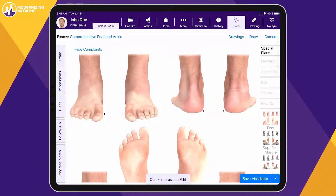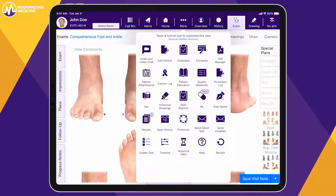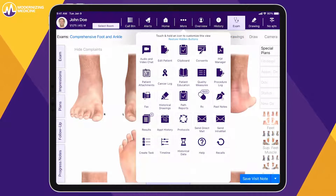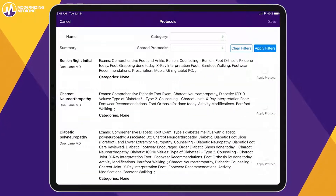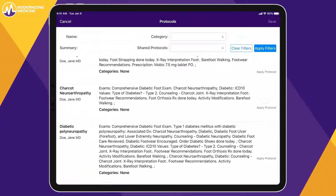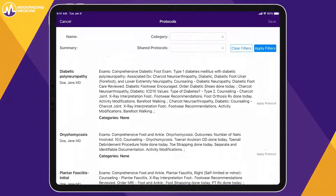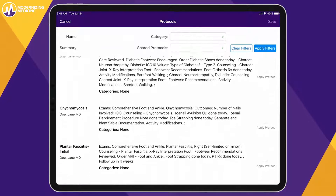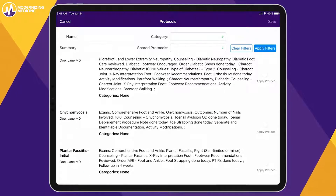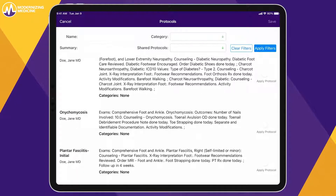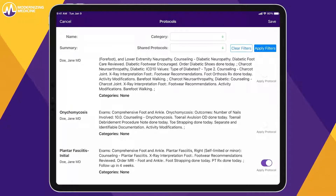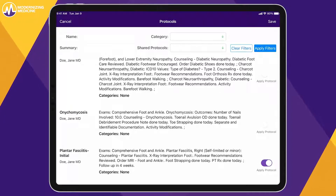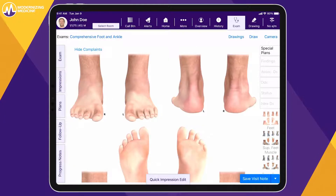After an initial exam, the patient is diagnosed with plantar fasciitis. If this is a common diagnosis for your practice, with one tap you can pull in an entire pre-built protocol to help you start your documentation for this patient. You also have the versatility to customize protocols based on your preferences.